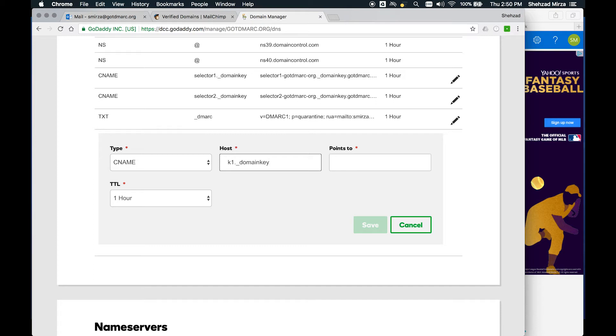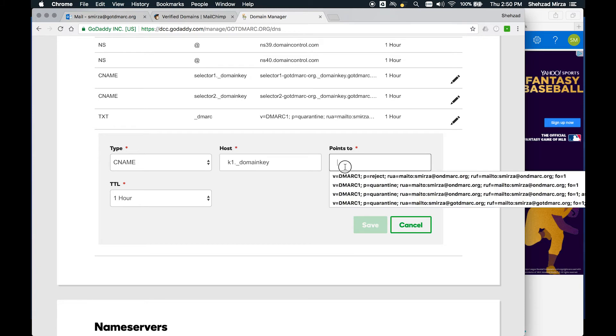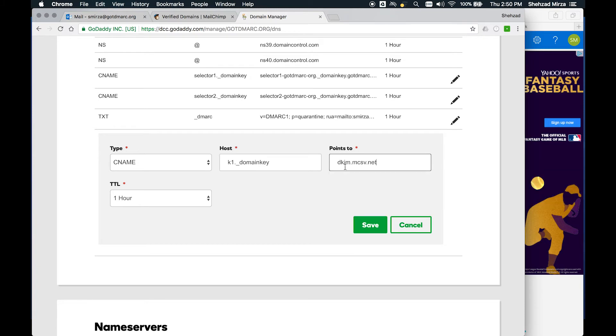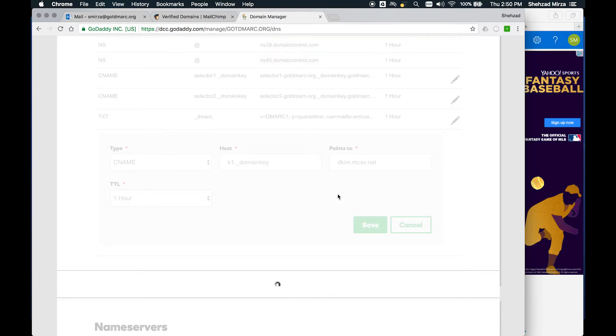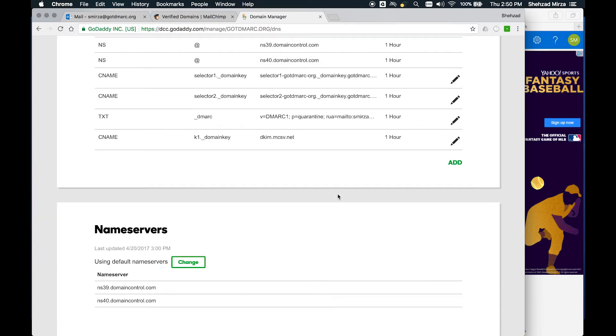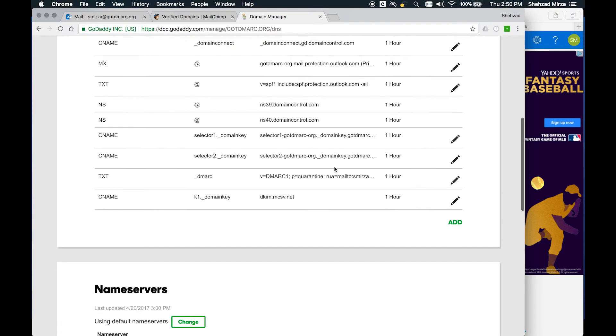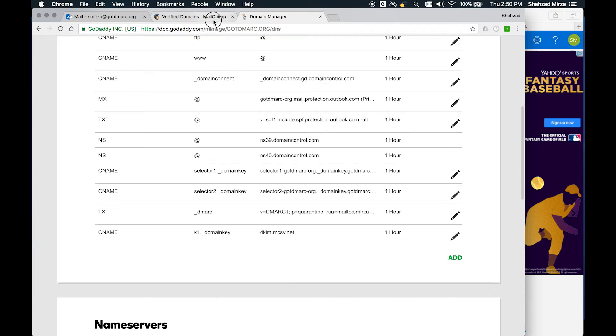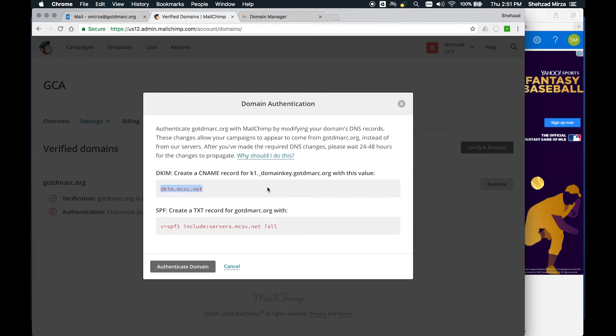So it's K1 underscore domain key. That's the name of the host. We don't need to put the rest, the .gotdmark.org - it will automatically add that. Then you define where it points to. Just like we copied, it's going to go to DKIM.mcsv.net, the Mailchimp servers. We can leave the time to live as one hour. We'll click on save. Now we have the domain key in place as they require.